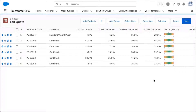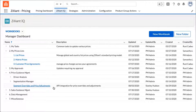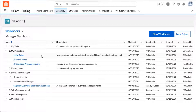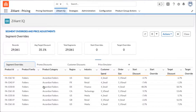I'll switch back to the pricer to show you how we can modify the guidance that appears post-optimization. As a pricer, I've come to the Zillion IQ dashboard where I'm able to see a list of all the different workbooks I've created to manage different prices in my organization. I'll click into my workbook called Segment Overrides and Price Adjustments, which I created specifically to fine tune the optimized prices.